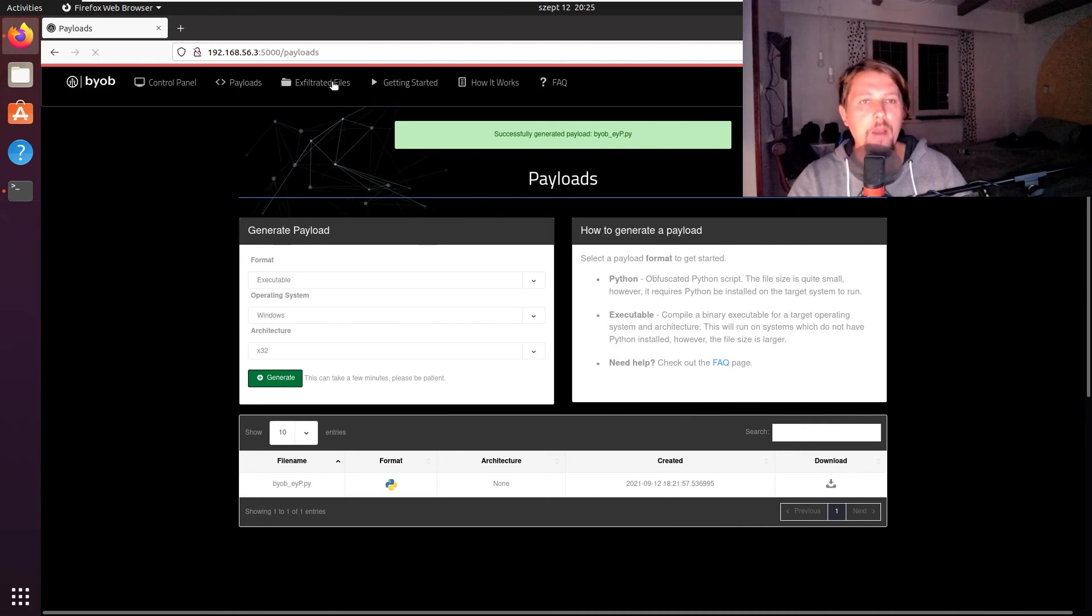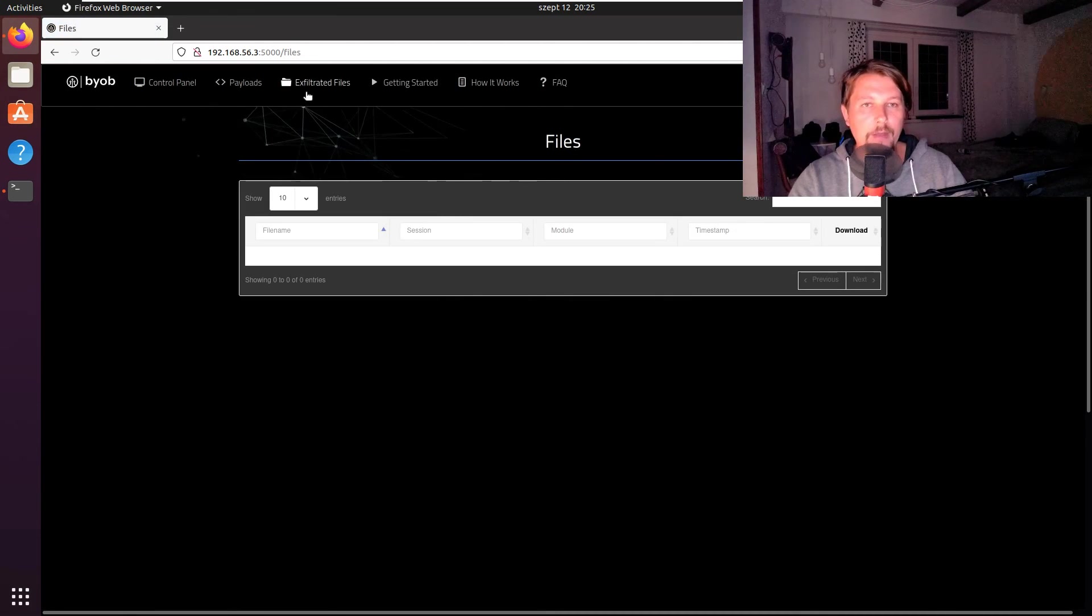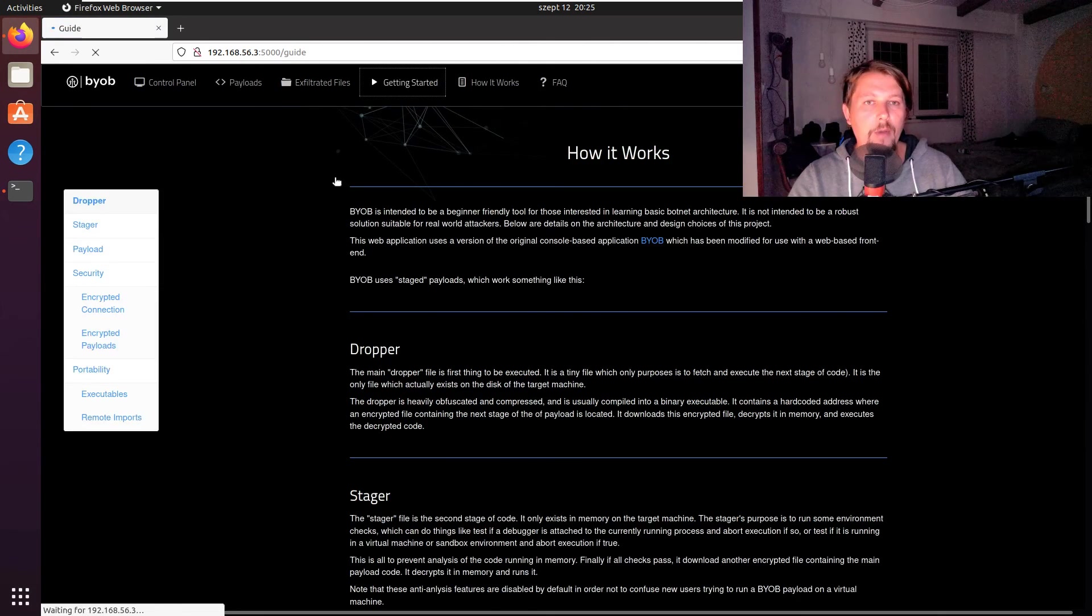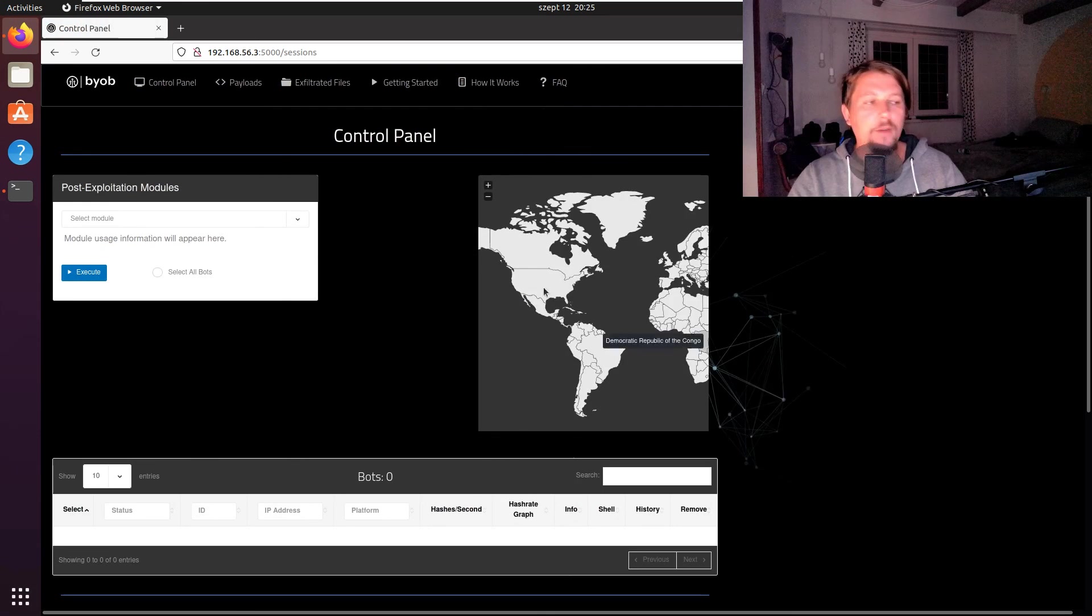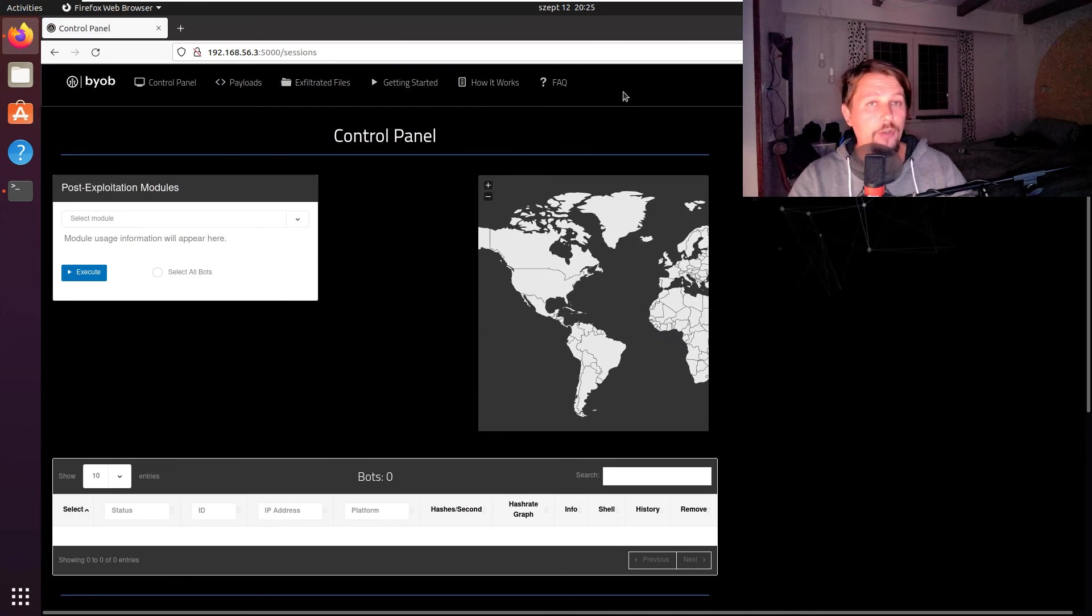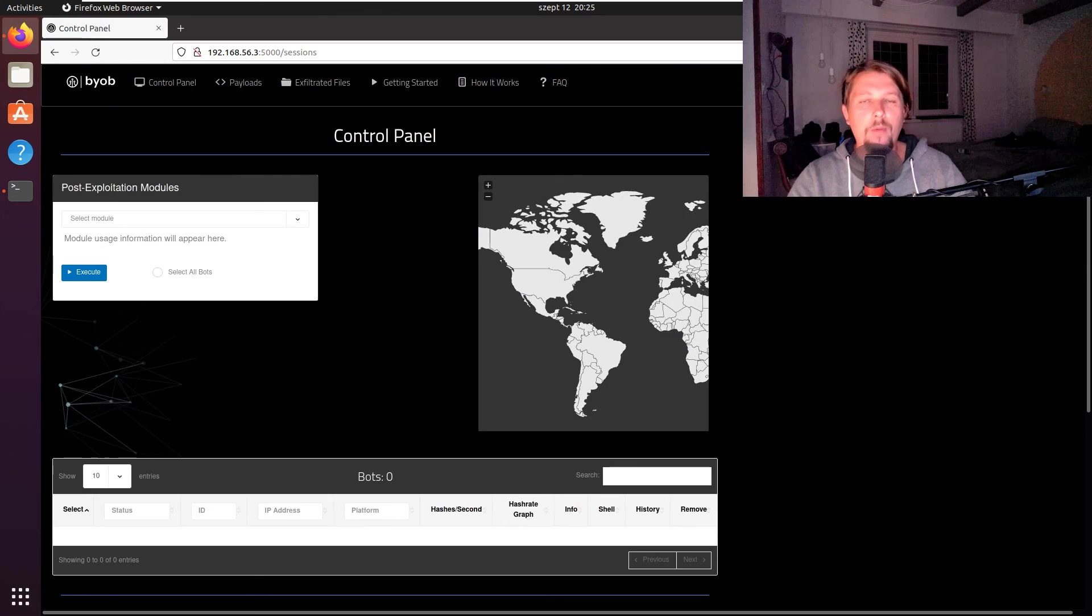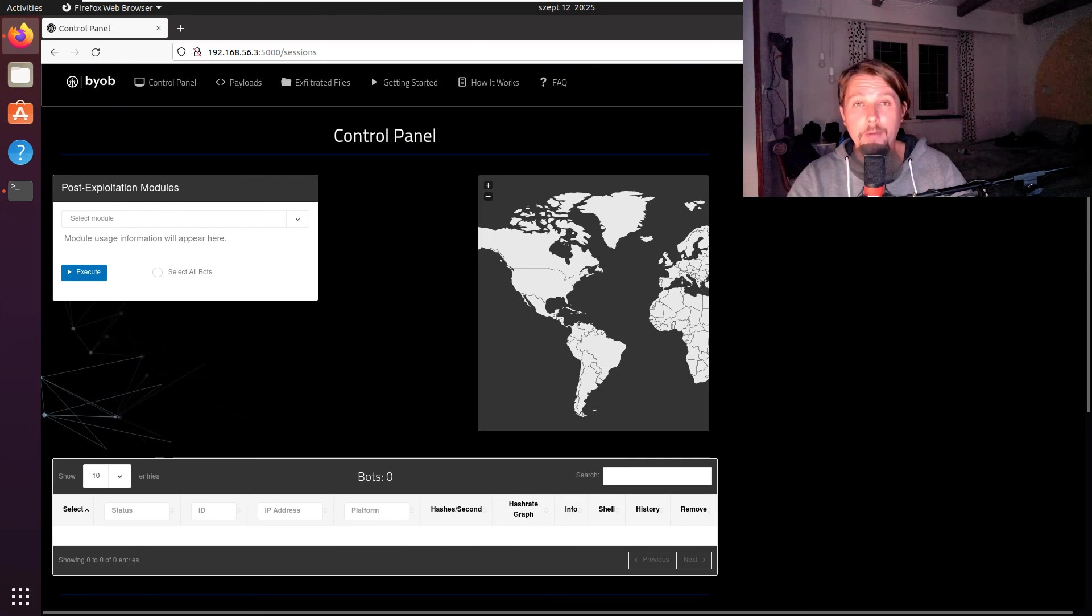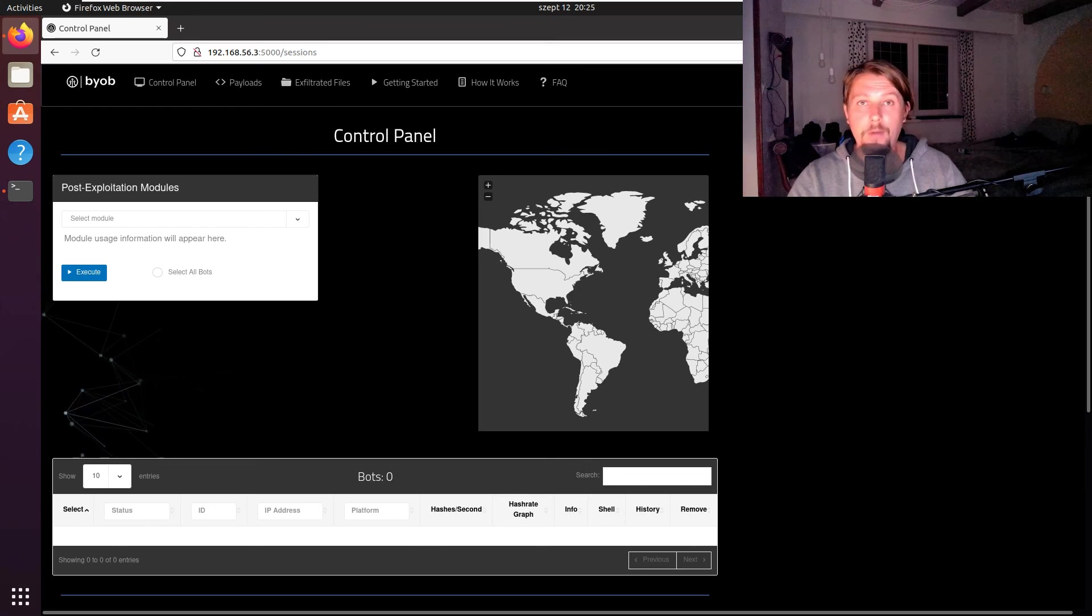It takes some time but we'll have a list of exfiltrated files, how it works, and getting started. That was all I wanted to show you in this video. In the next one, we're going to add some Windows and later Linux agents. See you in the next one.